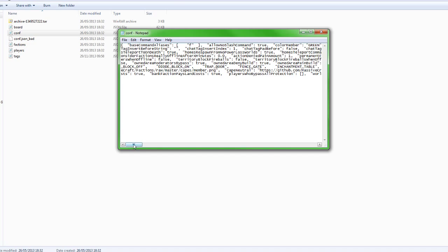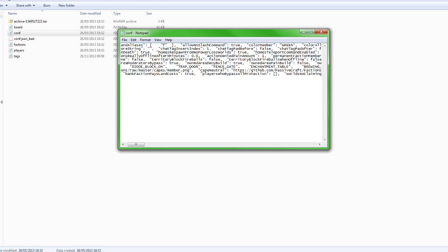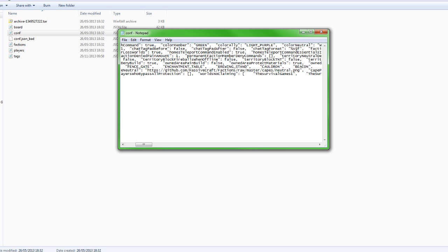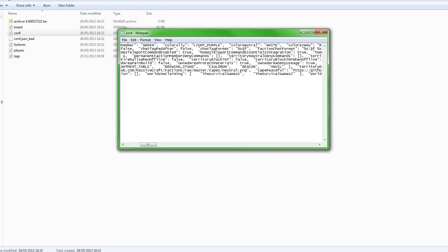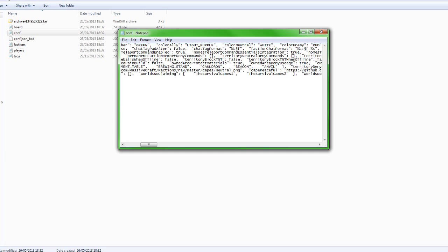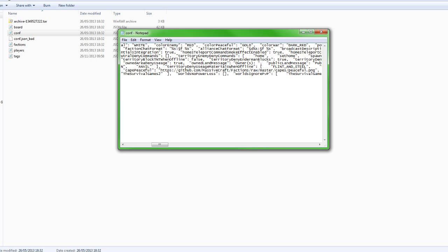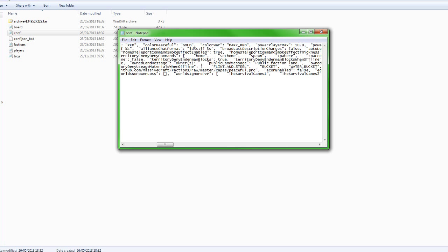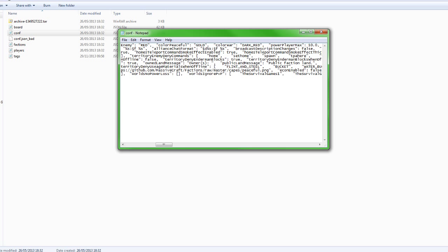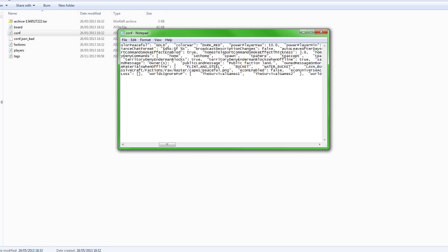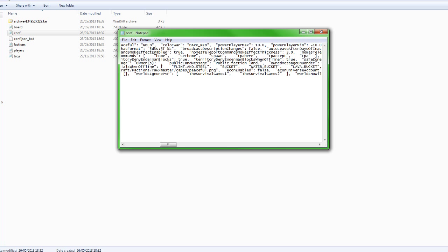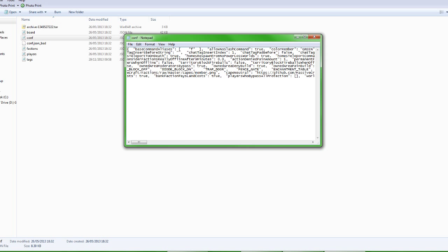You might not have this layout - it might be in rows, but for me it goes across. Most of this stuff you don't really need to play with. But some useful settings include: worlds no claiming - I have put some worlds for my survival games in here. Worlds no power loss, worlds ignore PvP - that is very good. Territory enemy denied commands: home, set home, spawn. This is very useful for people who have a survival games world for instance.